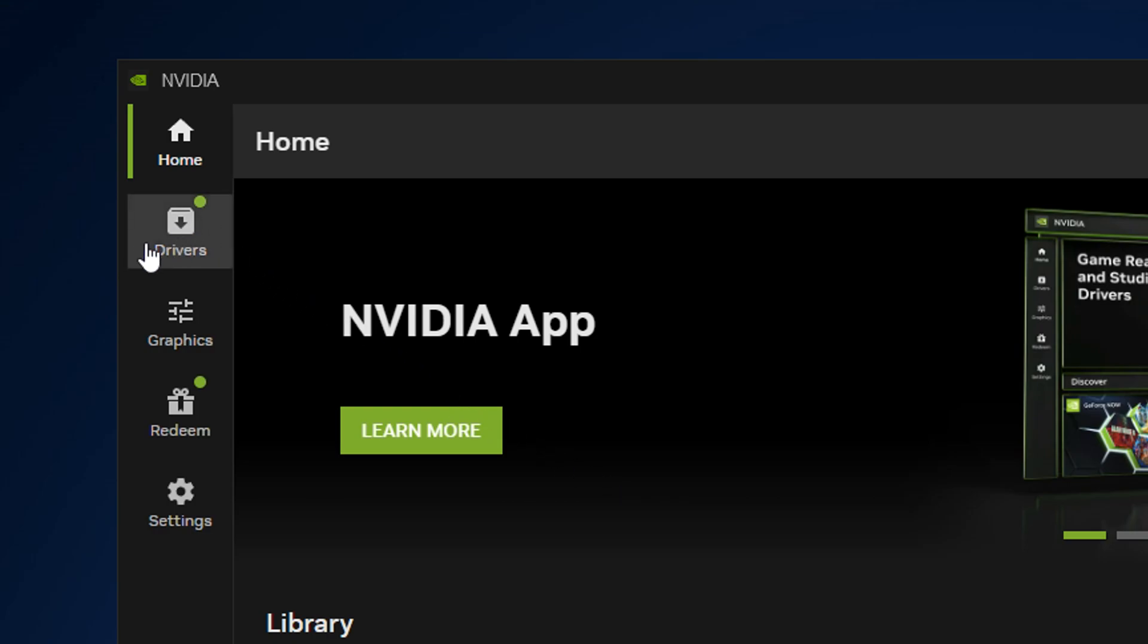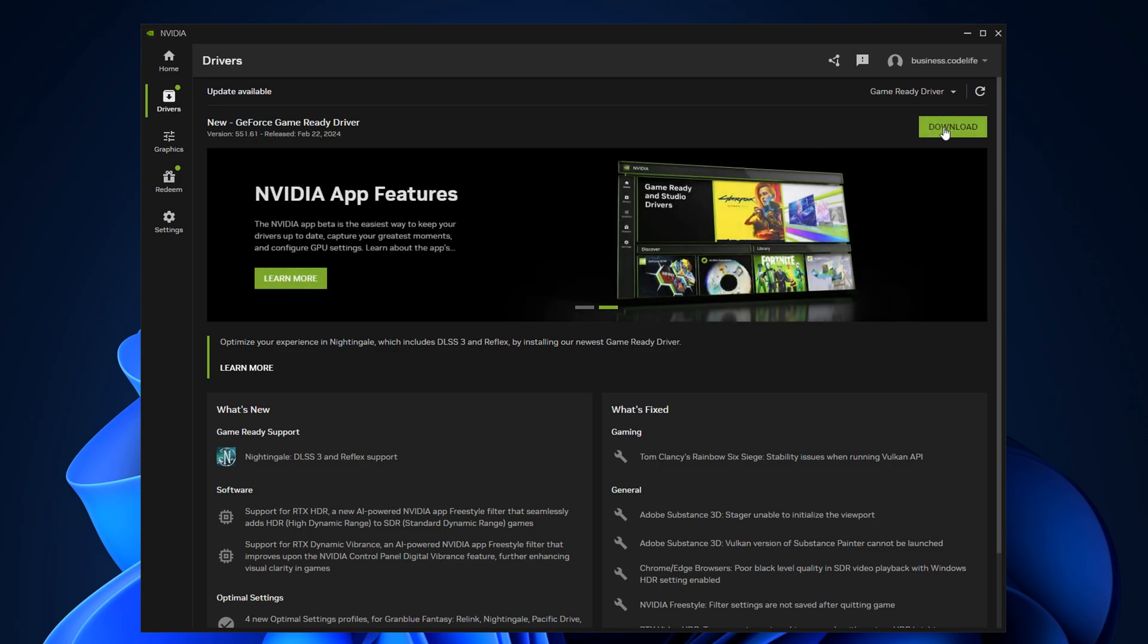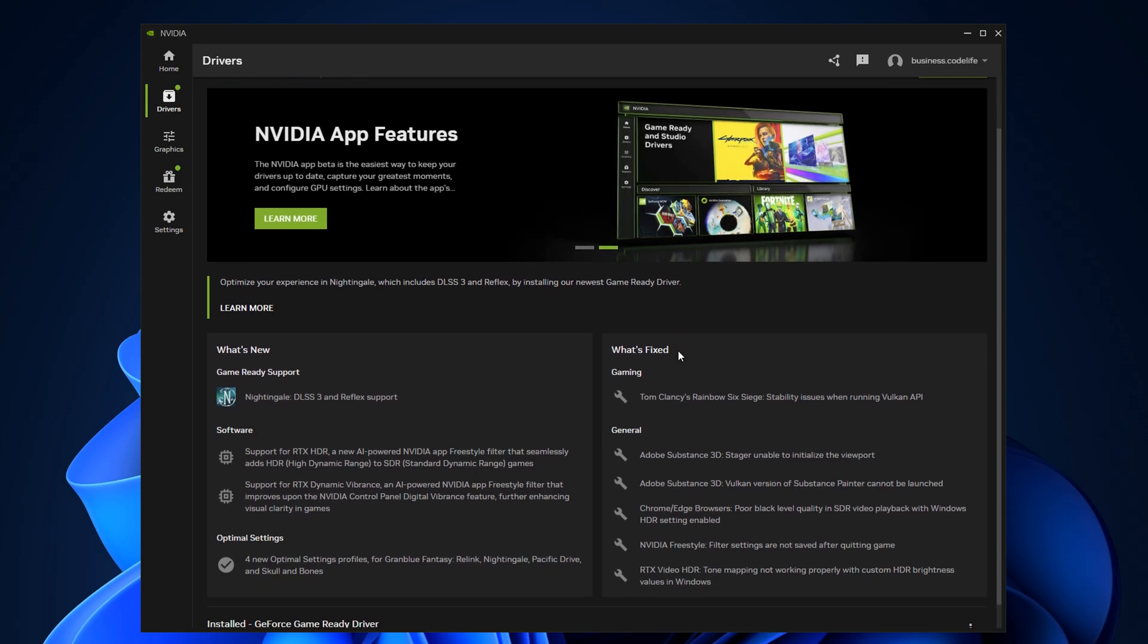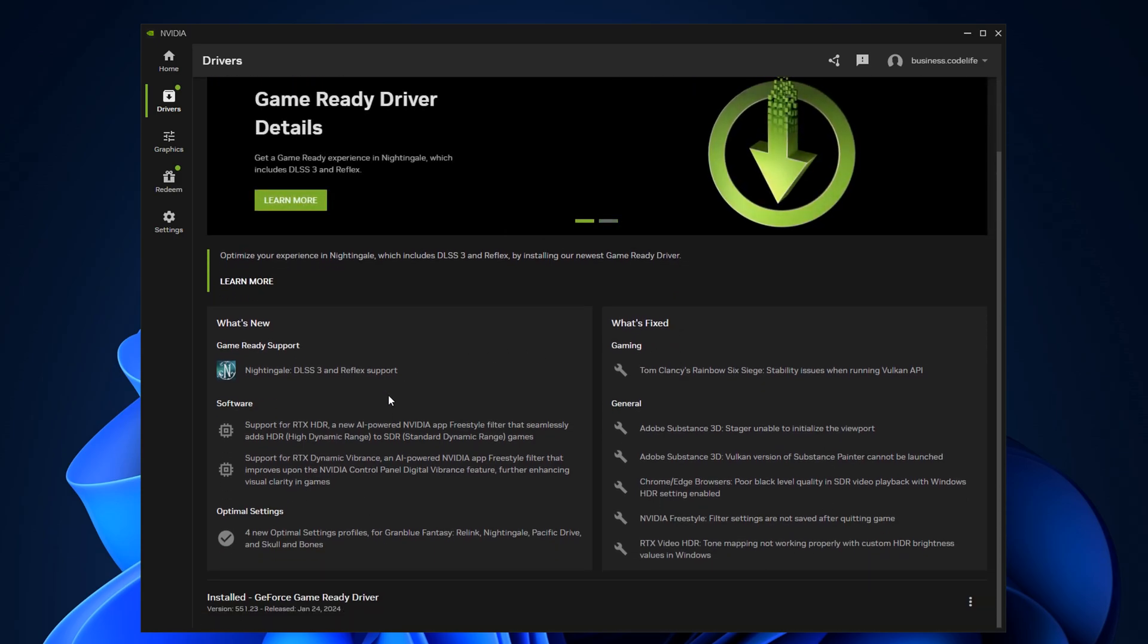But if we go to the top left under drivers, you can see this is one of the new features. So firstly, we've got the bar at the top where you can download the latest game driver. But underneath, we've got a ton of new simplified information.